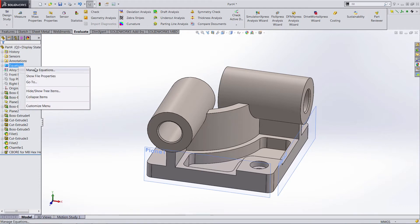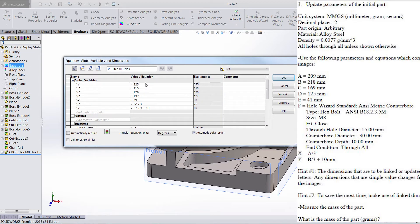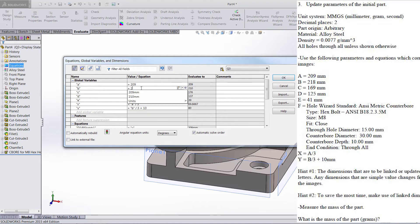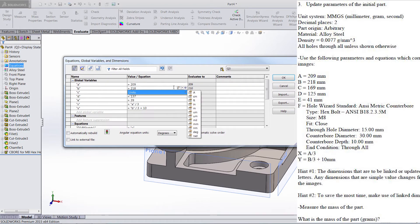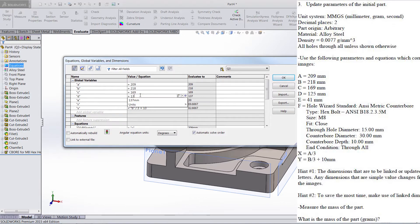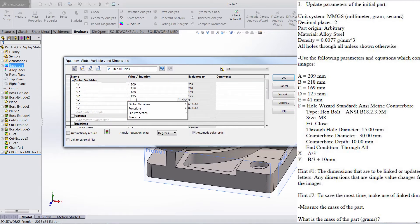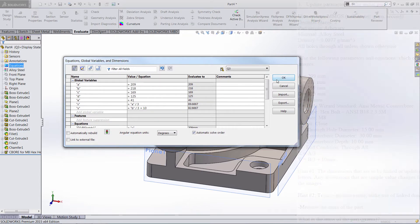When we go and modify these, we need to make sure that our values are updated and this configuration is already selected. So we just hit tab. 218 for this configuration. 169, this configuration. 125, also this configuration. And finally, 41 for this configuration. These equations down here remain the same — A divided by 3, B divided by 3 plus 10. We'll click OK.